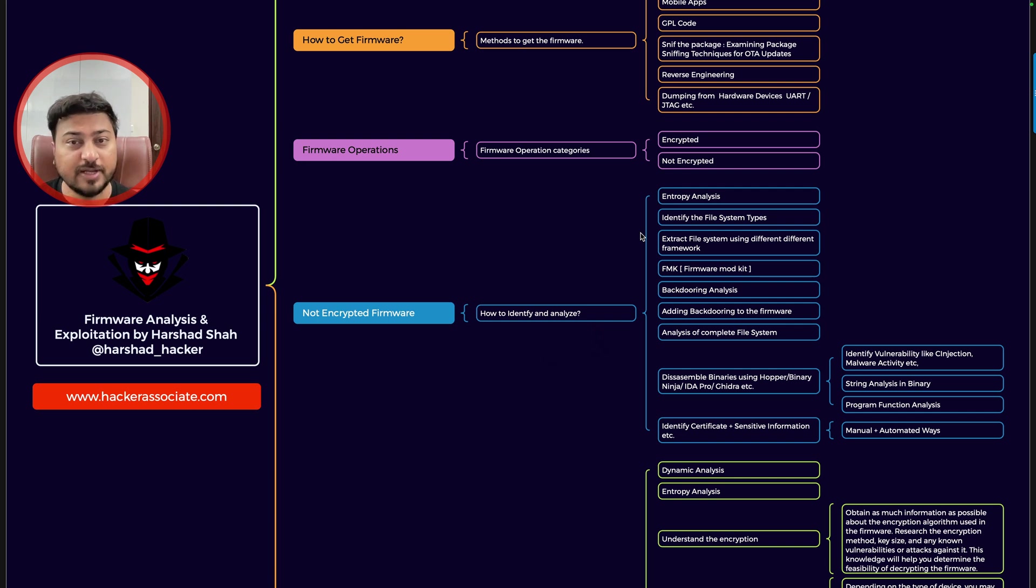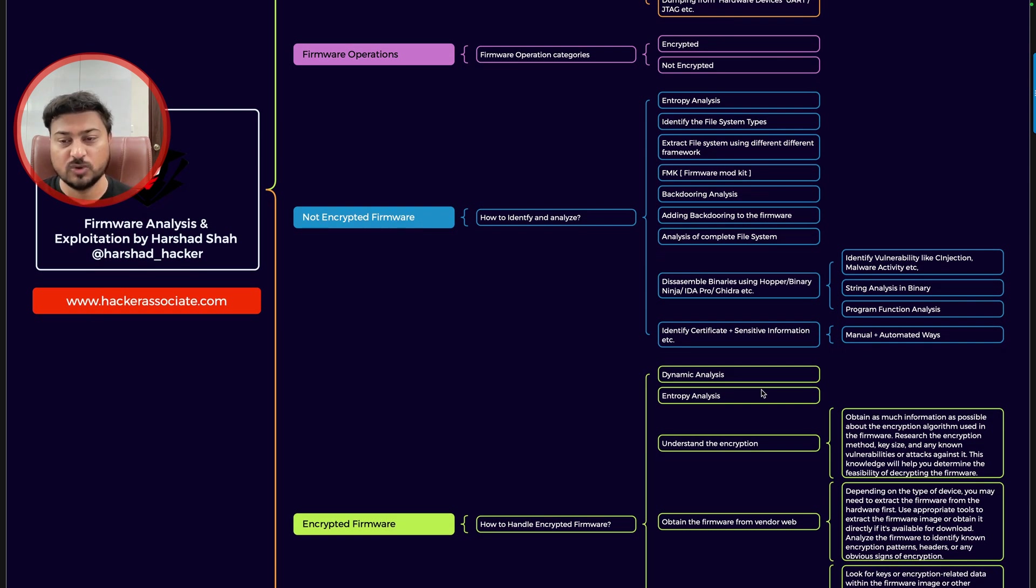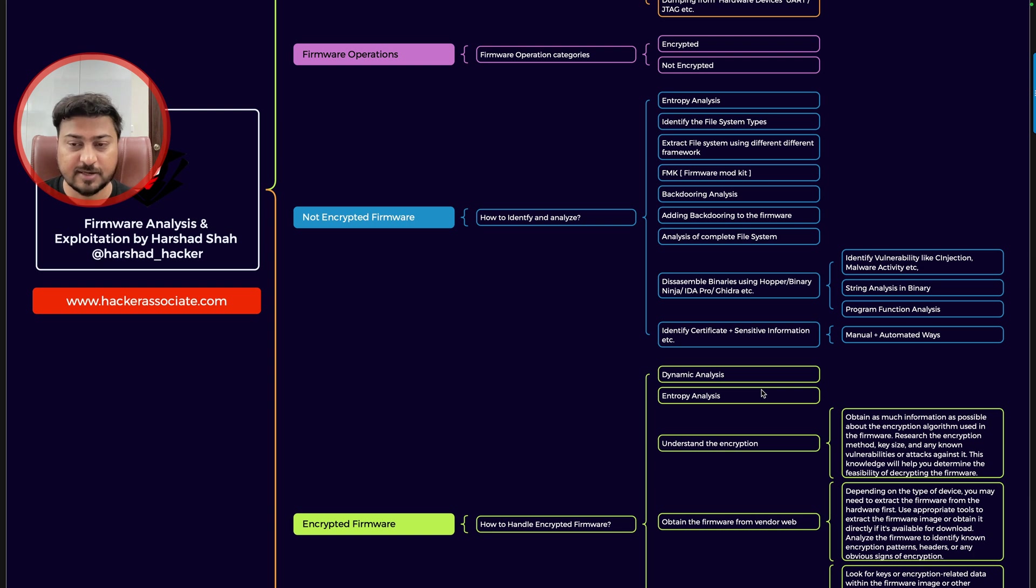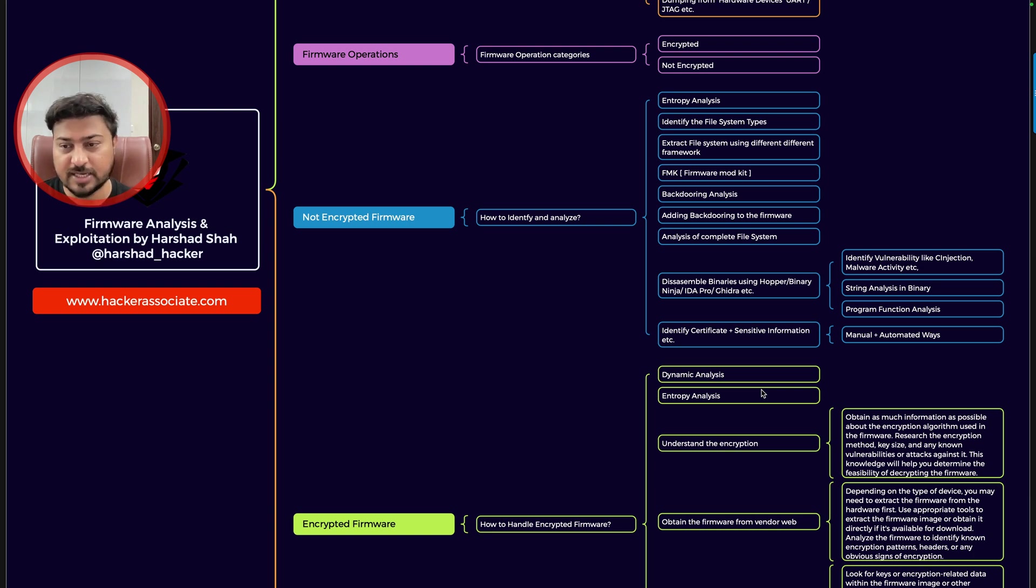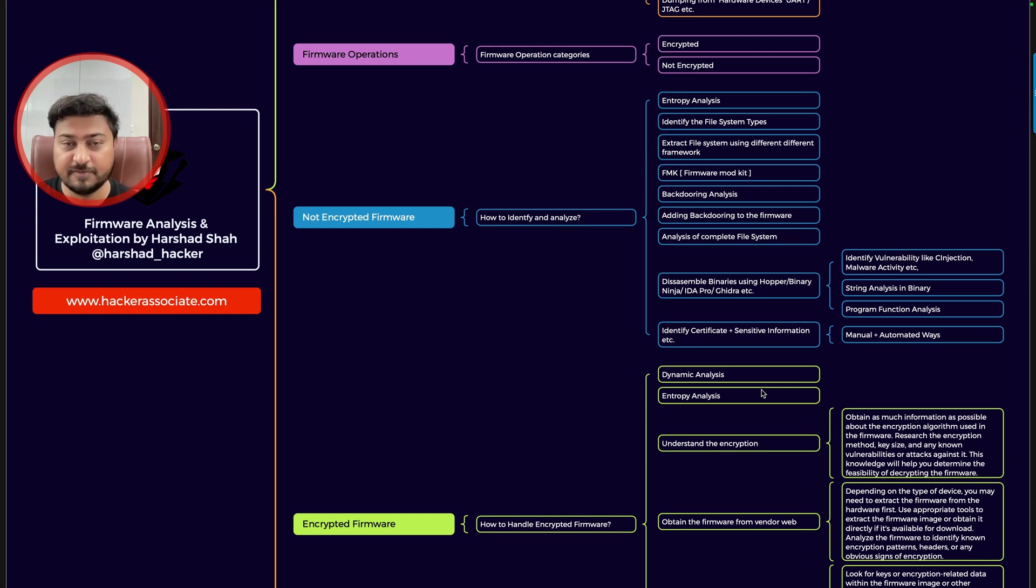If you need a reverse engineering tool, you can use like Binary Ninja, IDA Pro, Ghidra, etc. We'll make a separate video on this, but these are basically details that I shared under the one particular roof. So if you have that mind map, each and every information is with you.